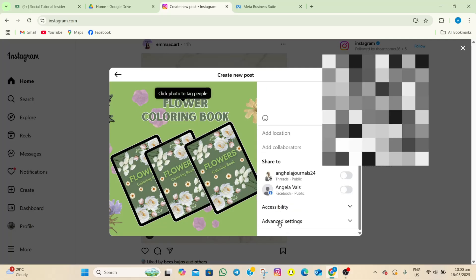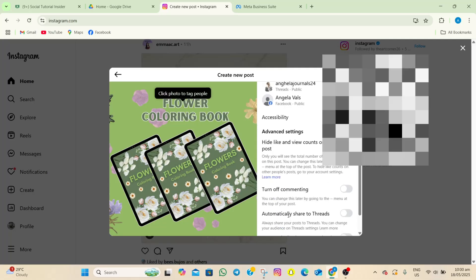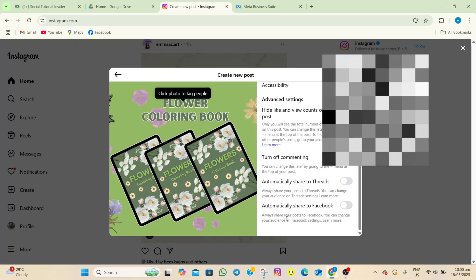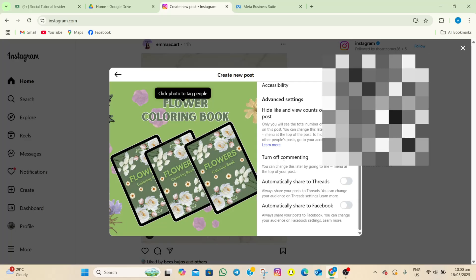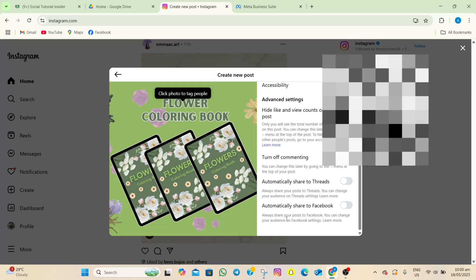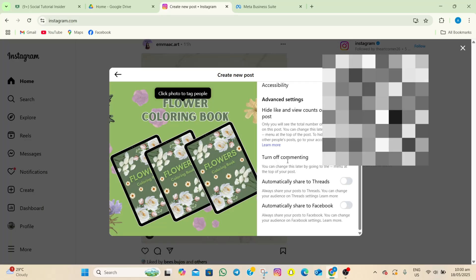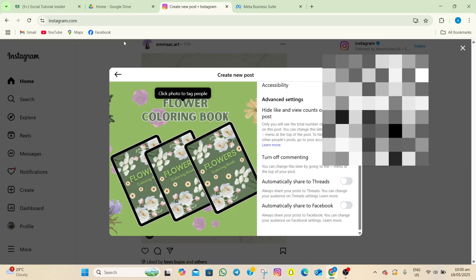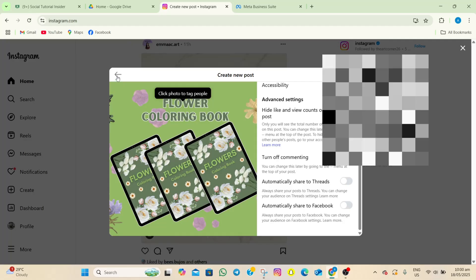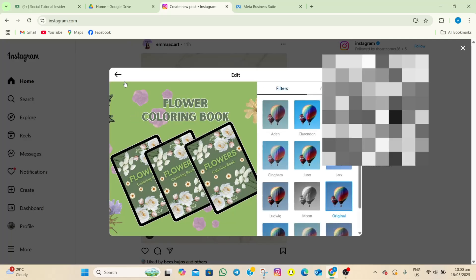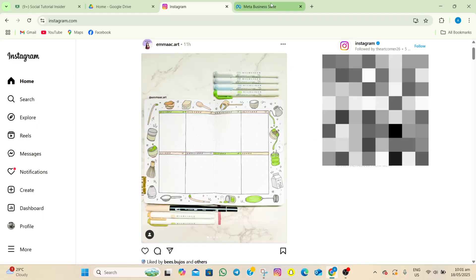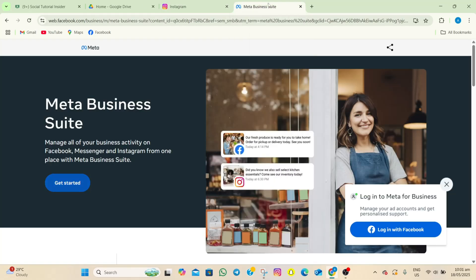Before we can post, we need to schedule it. Scroll down and tap on advanced settings. As you can see, there is no scheduling option here for Instagram posts, so we'll need to exit and use a different tool.